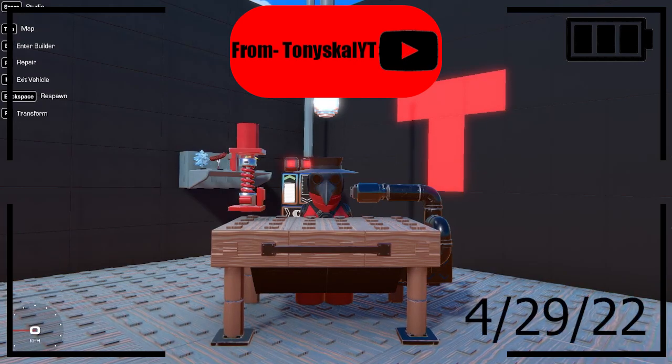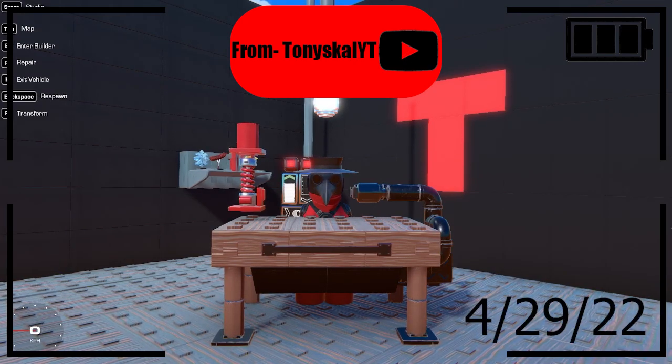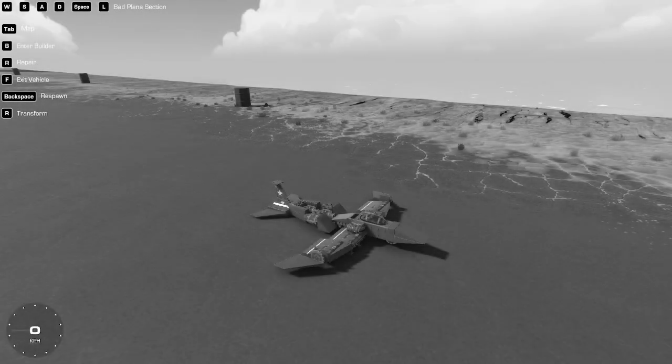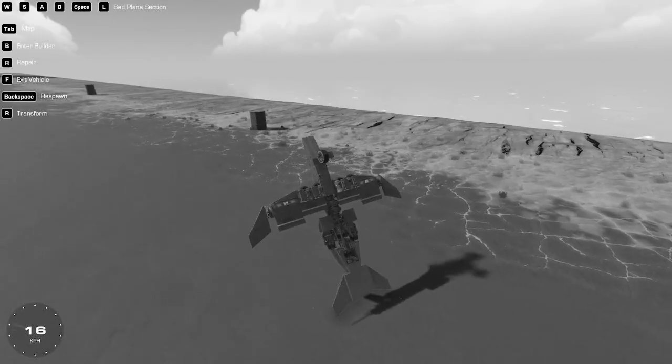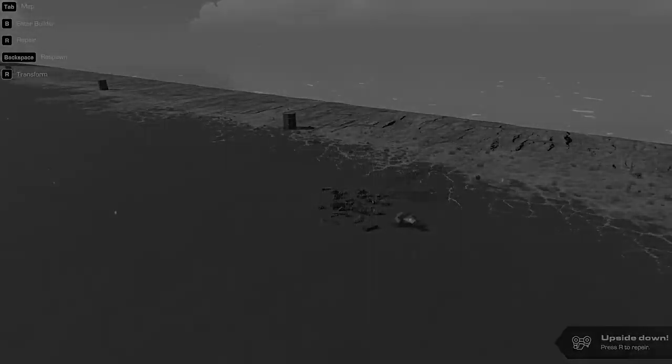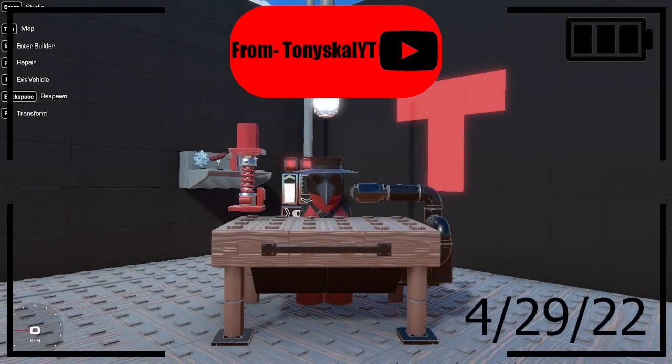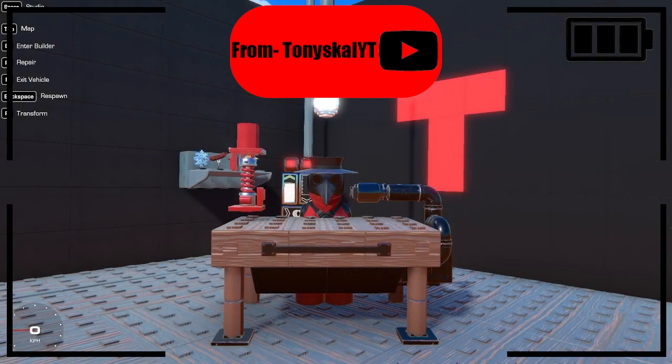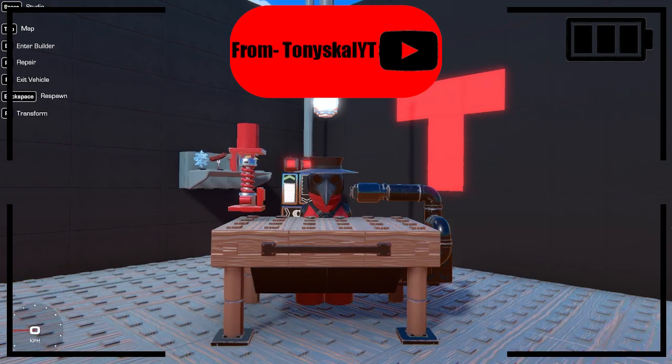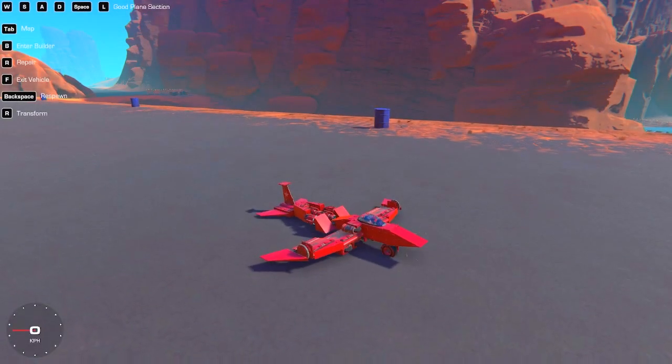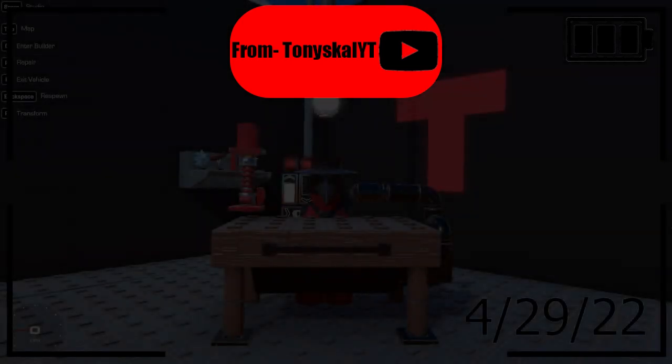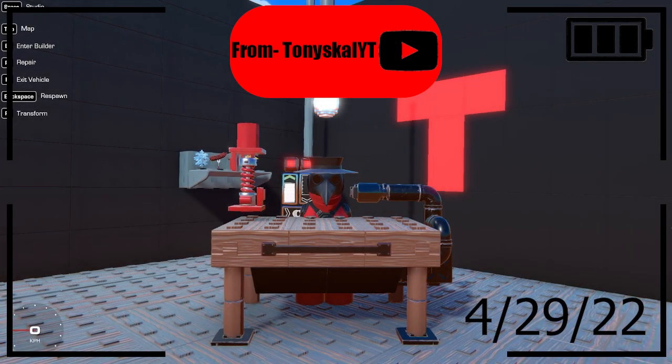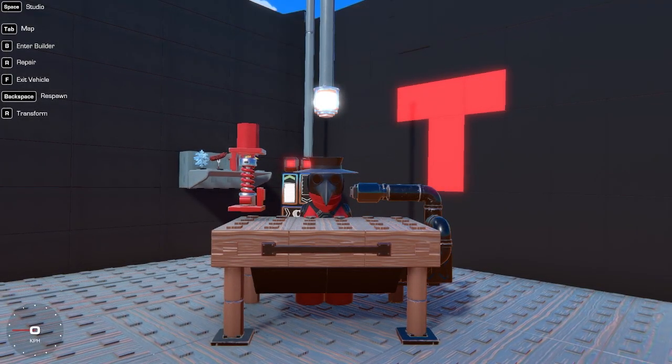Don't you guys hate it when you try to make landing gear and stuff like this happens? Yeah, me too. That's gonna be showing you guys how to make it like this. That was impressive, wasn't it? Let's cut to the video, shall we?